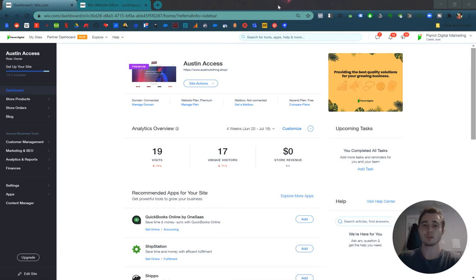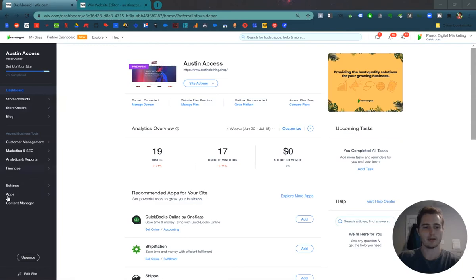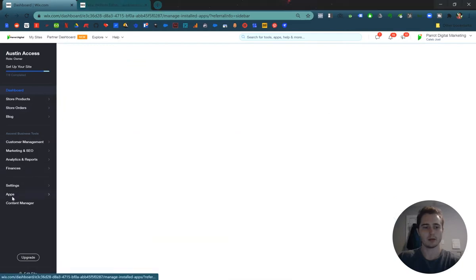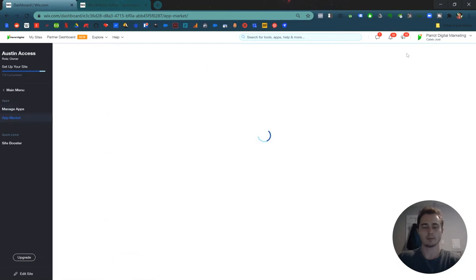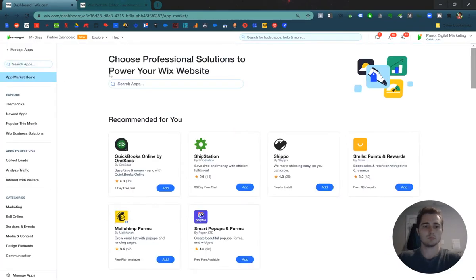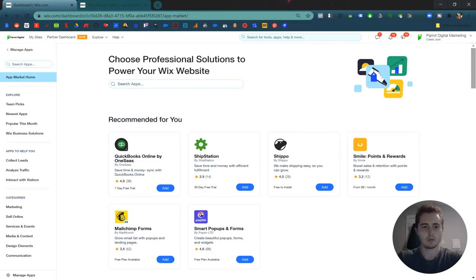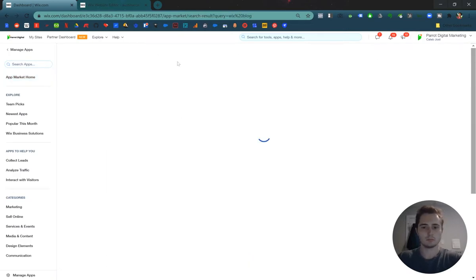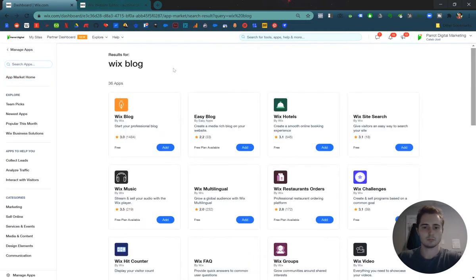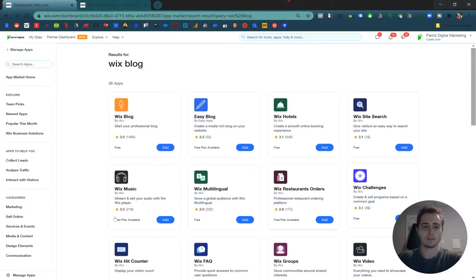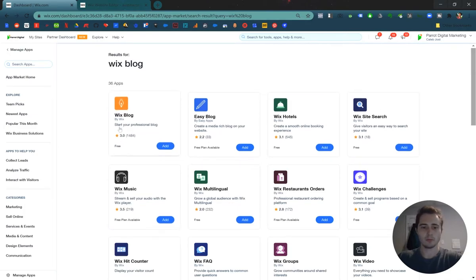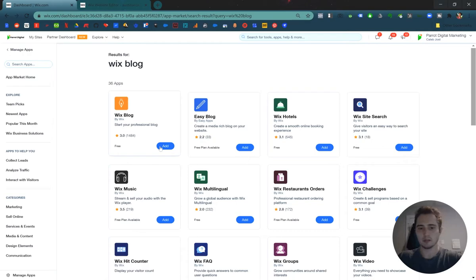So first we need to add the blogging app. In your dashboard you can go down to apps right here and then click get more apps. Wix has all kinds of apps. We're going to look for the Wix blog. This is the first one. There's other options as well, but this one is built by Wix. It's generally the easiest to use.